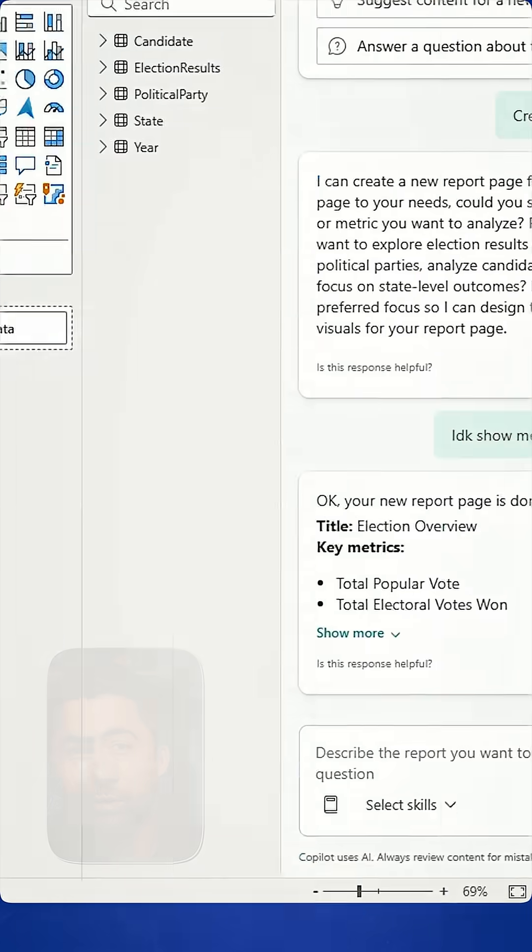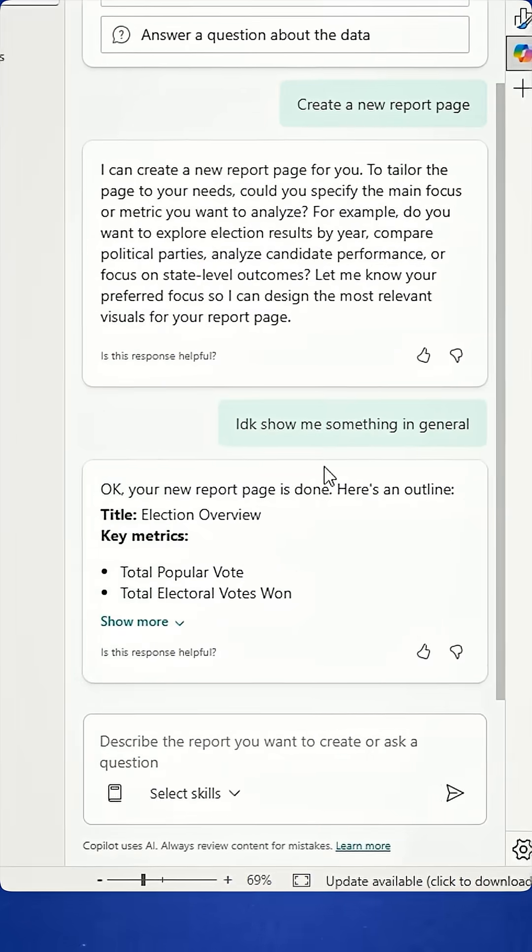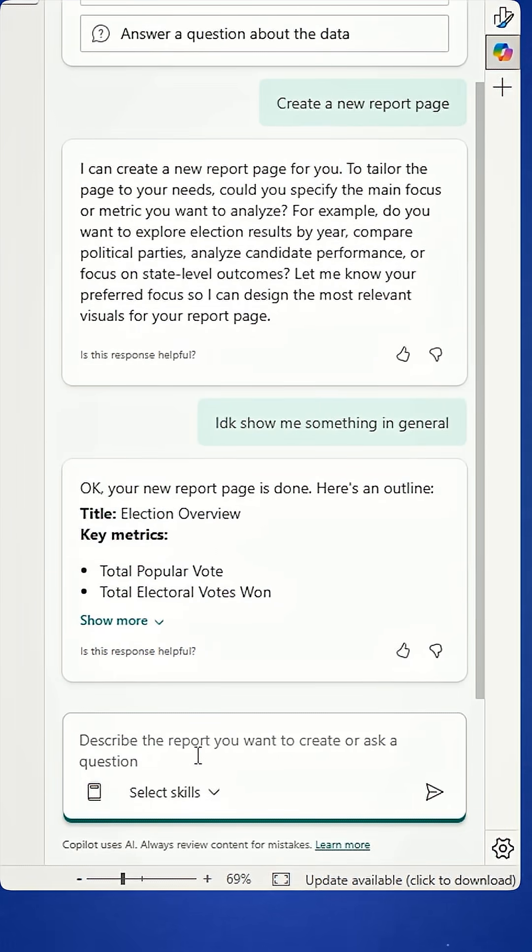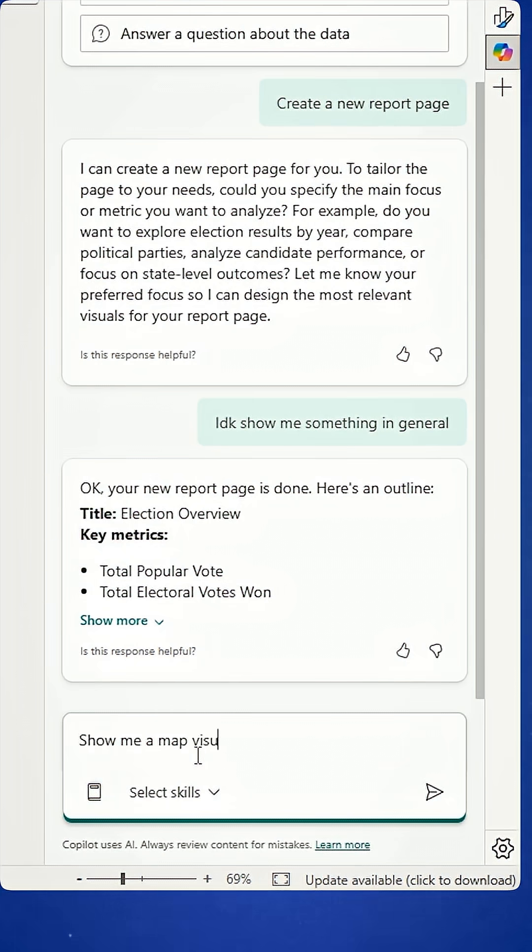But the cool thing about this is I can actually ask more specific questions. If I want to prompt a little bit more here, I can say, show me a map visual too.